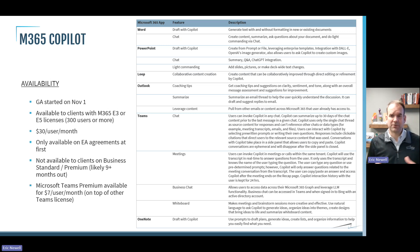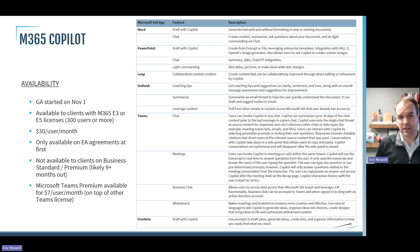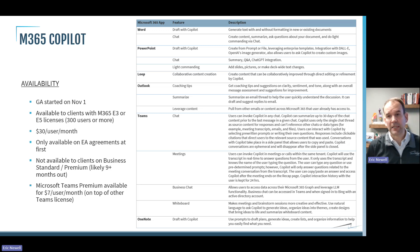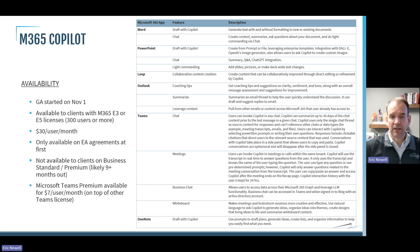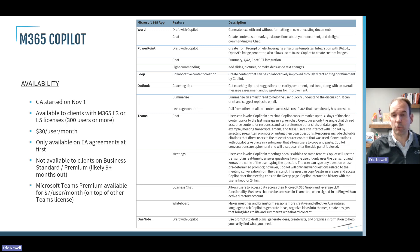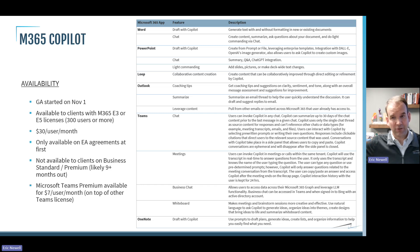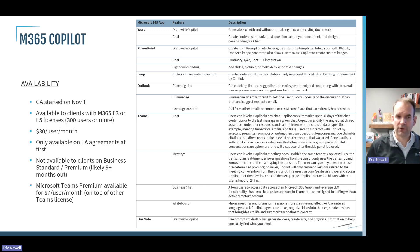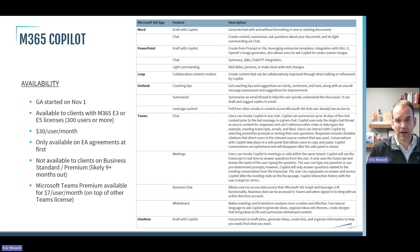Now let's talk about Microsoft 365 Copilot. There's quite a bit of excitement about it, but it's not available for everybody yet. It did become generally available on November 1st, but only for enterprise clients — specifically those with a Microsoft 365 E3 or E5 license, typically 300 or more users. There is an additional cost of $30 a user per month beyond what you're already paying for your E3 or E5 license, so it's not included with the standard license.